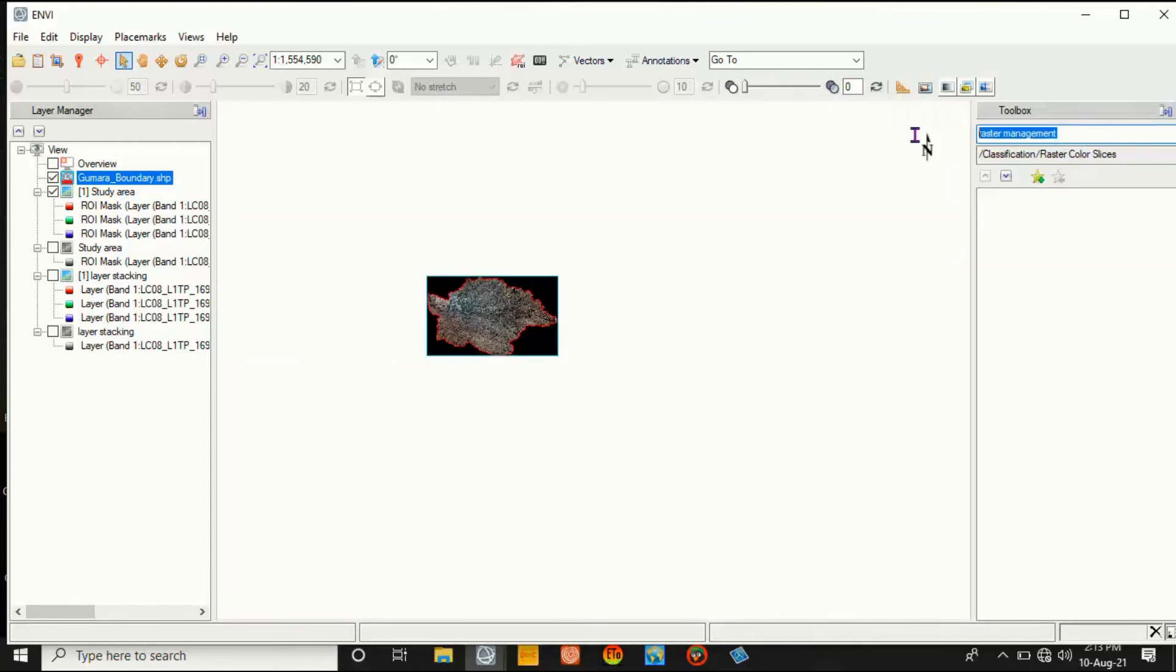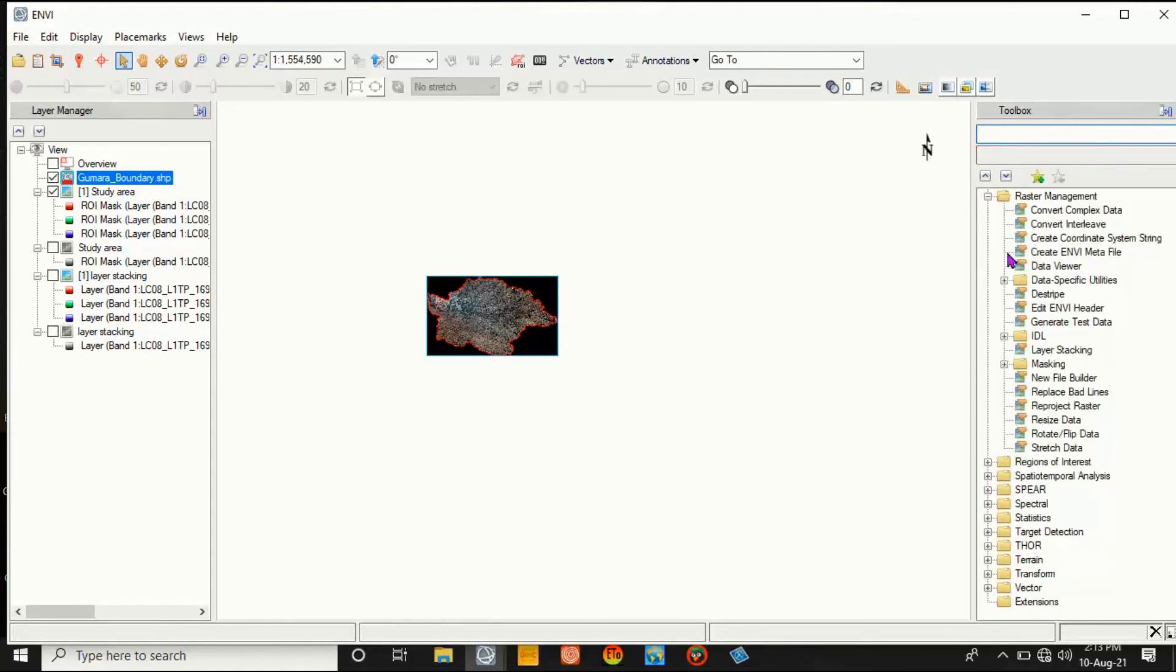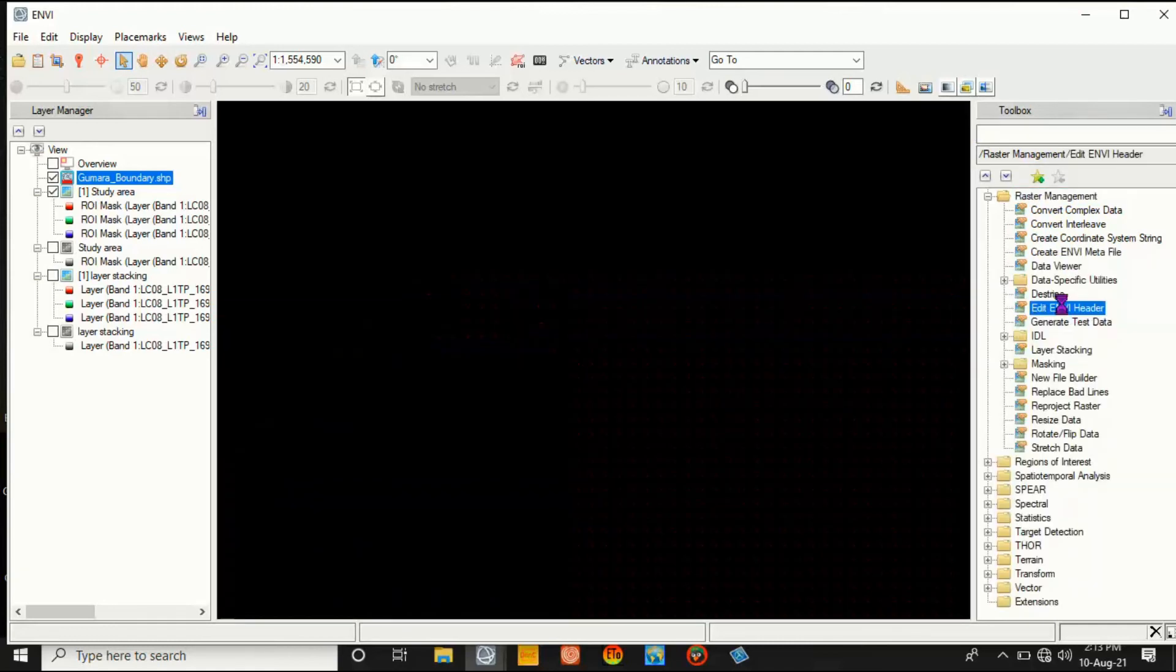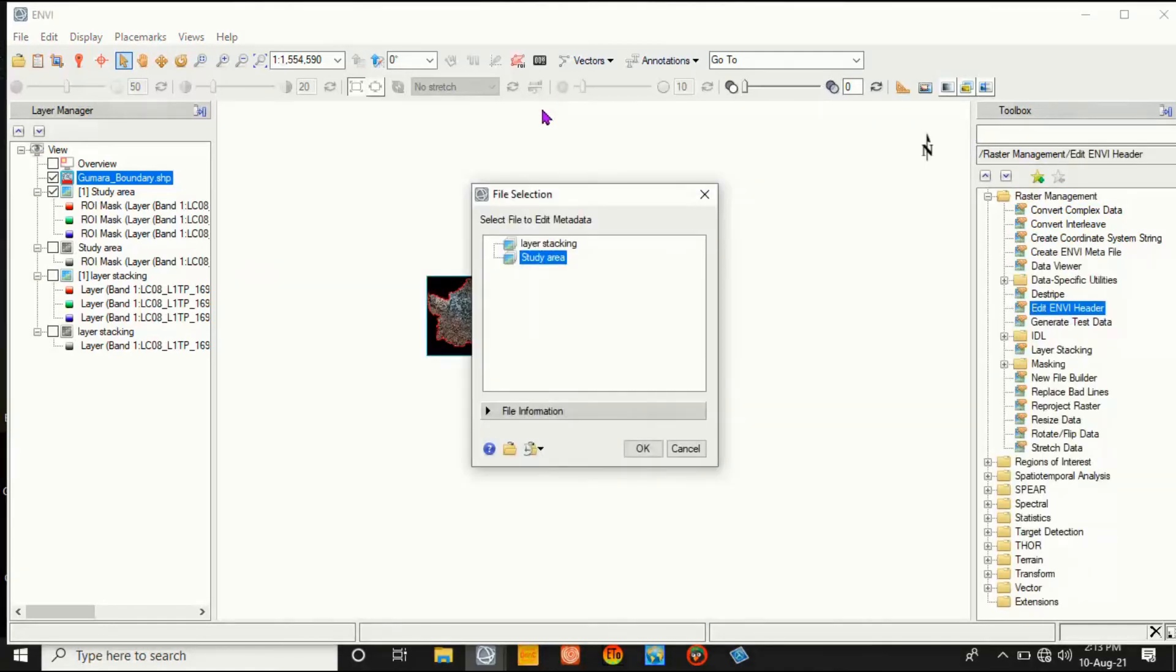Or simply remove it and go to Raster Management is here. Then click on Edit ENVI Header, then double-click on it. Then select the area. Go to OK.